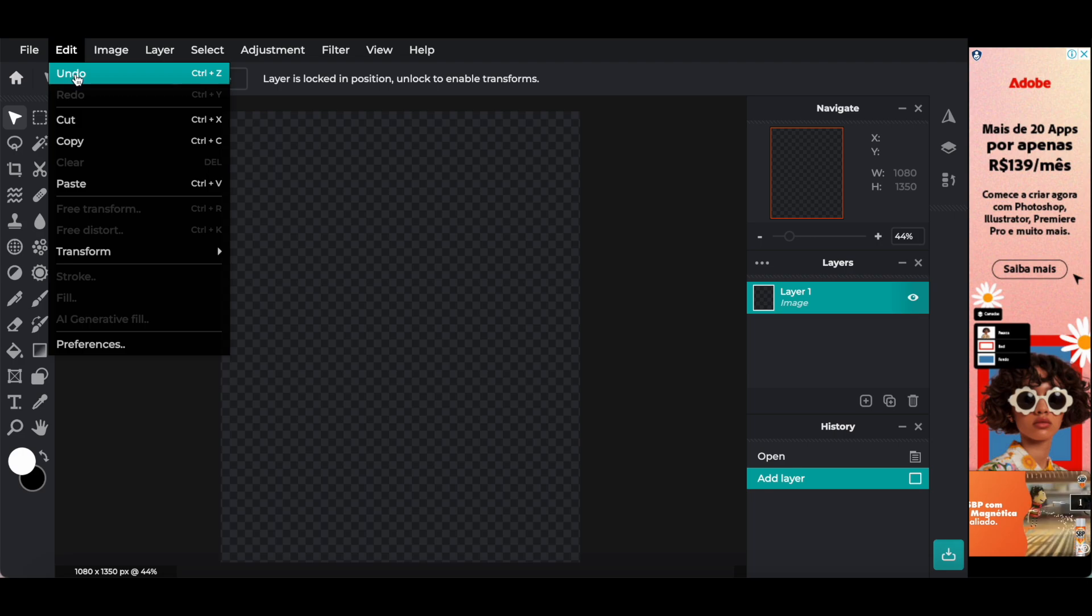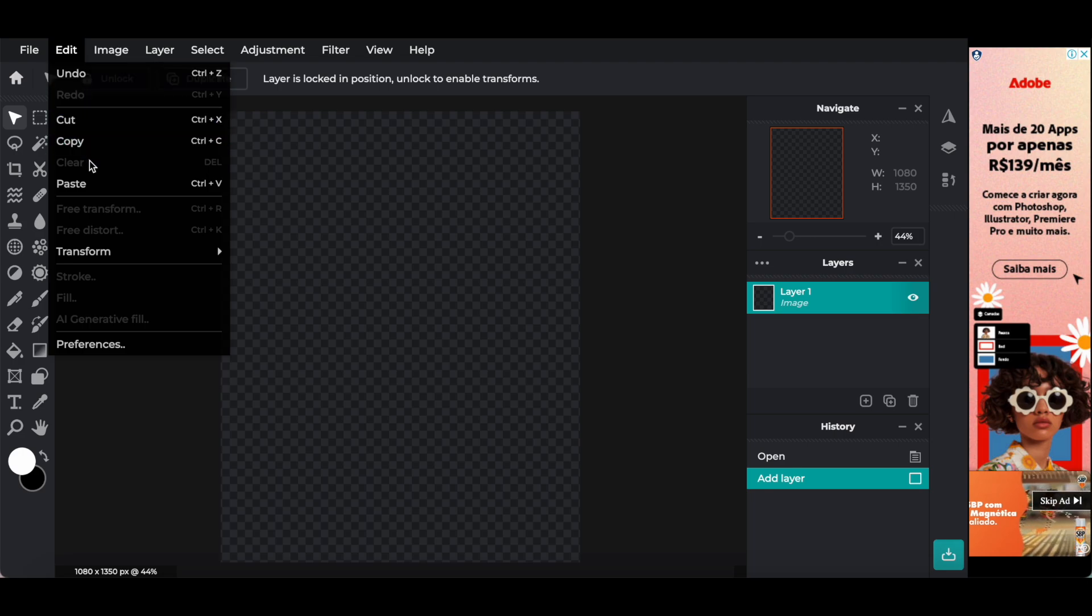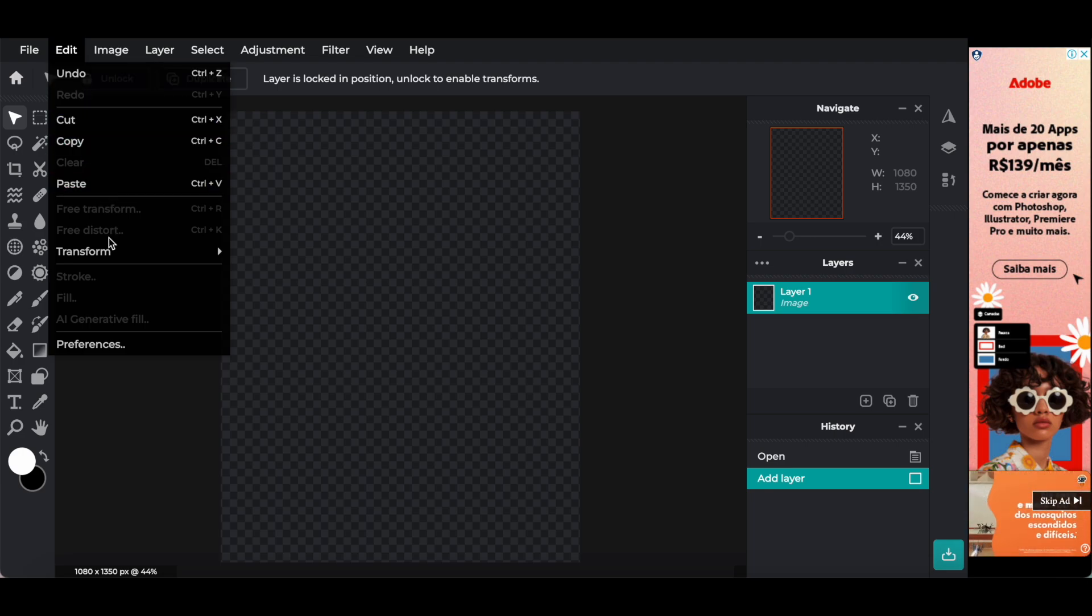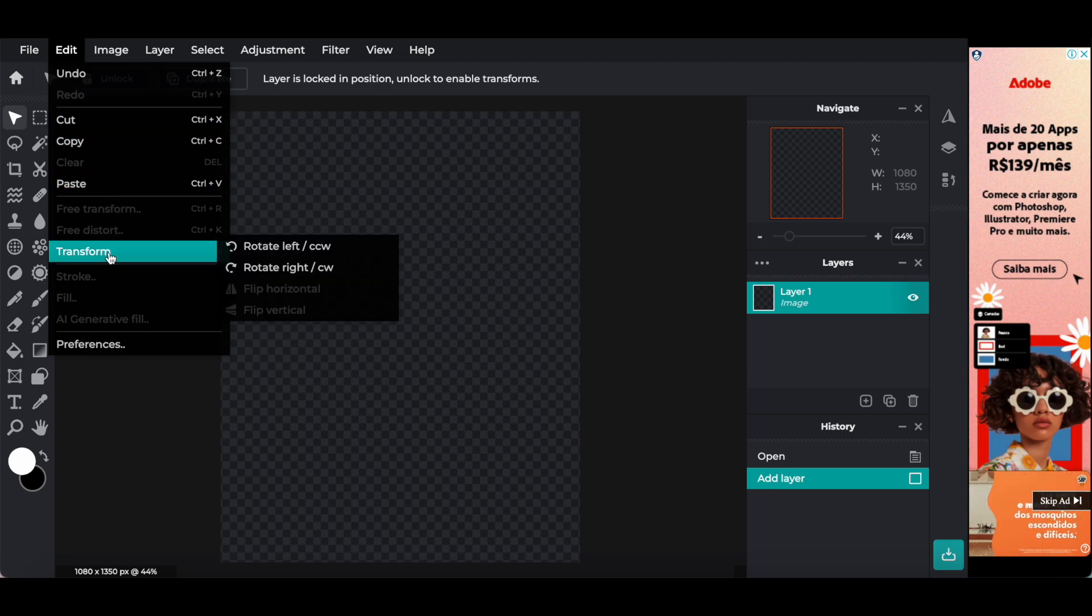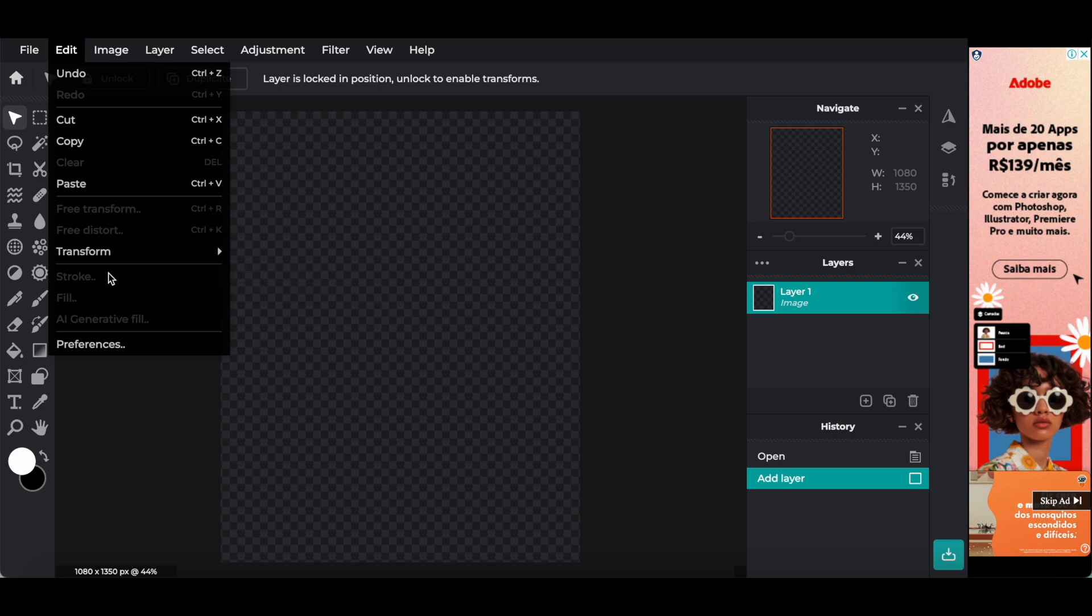Edit, undo, redo, cut, copy, clear, paste, free transform, free distort, transform, stroke, fill, AI generate fill, and preferences.